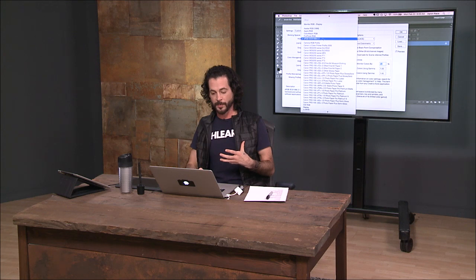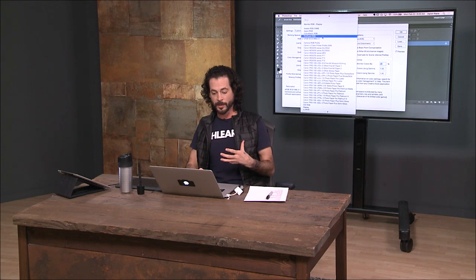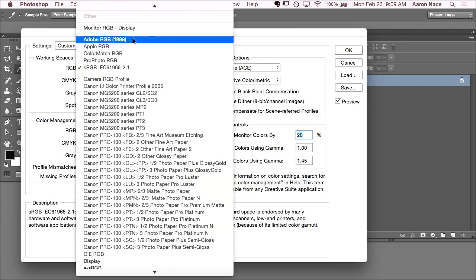My advice to anyone working in Photoshop is you really want your working space, what you're actually going to be doing your editing, you want that to be in something like ProPhoto RGB or Adobe RGB 1998. The reason for that is that those color spaces are large color spaces. They contain the most amount of colors.